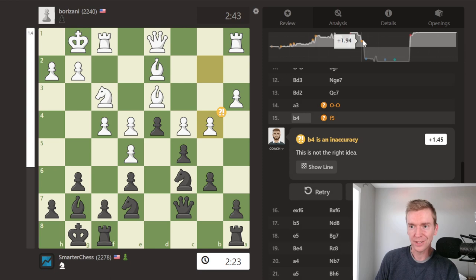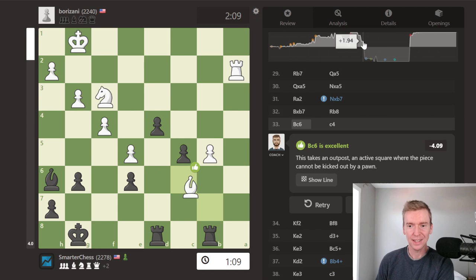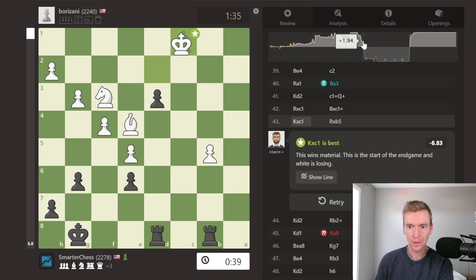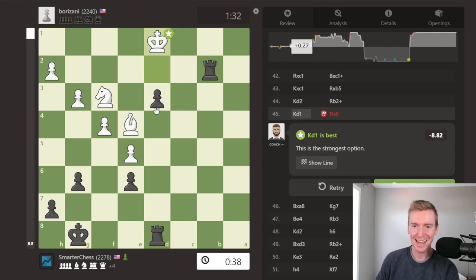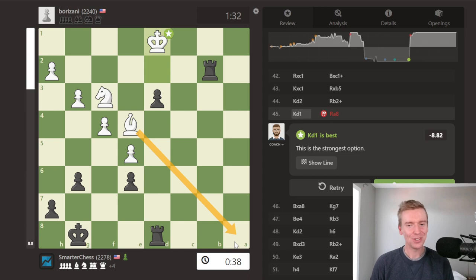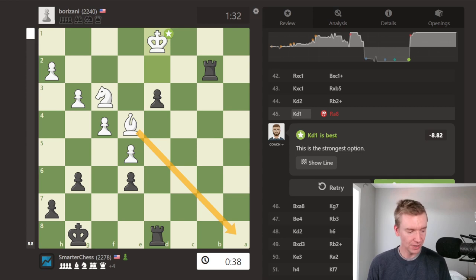Then my opponent made a big mistake — rook to a2 — and I was able to win the exchange and get a winning endgame. But right here I botched it: rook to a8 with 38 seconds on the clock, and I just straight up blundered the rook. That's one I don't need to focus too much on — it's just a blitz tactic that playing more blitz should clear up.